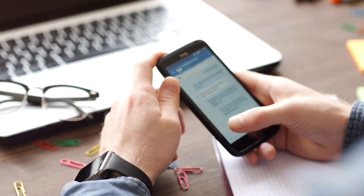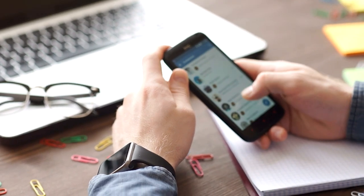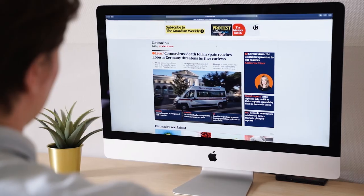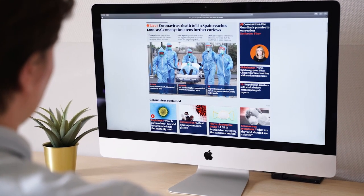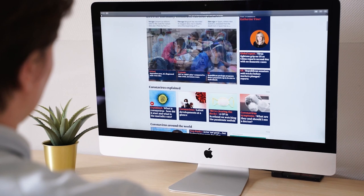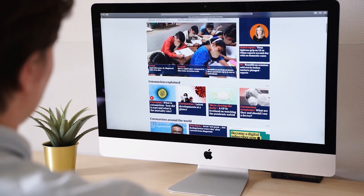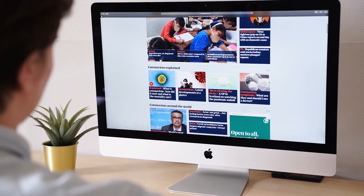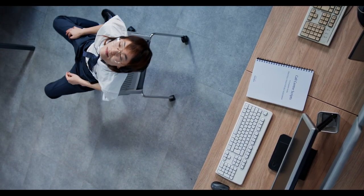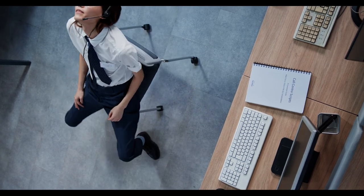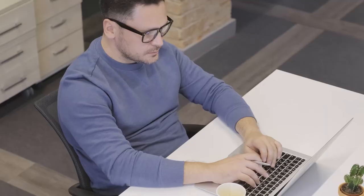Some believe it takes away users' privacy because companies use their data to target them with ads and store data about what they like. However, others feel the exact opposite and see algorithms as a great thing because they're less likely to be spammed by irrelevant ads and instead see what they actually care about. Algorithms on the internet are designed to simplify our lives and give us the best experience possible on any platform. They have become an integral part of our experience online and help us filter out the junk of infinite data available on the internet.